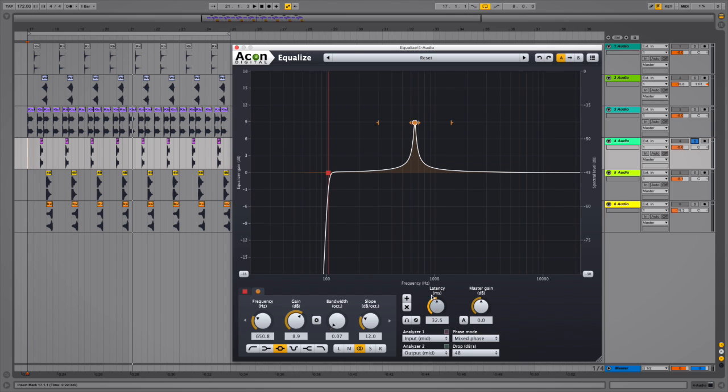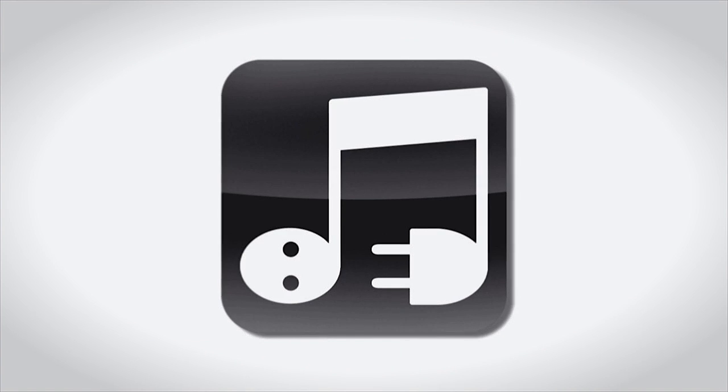And there you have it: Equalize by Acorn Digital. I've been Multiplier. Thanks for watching.